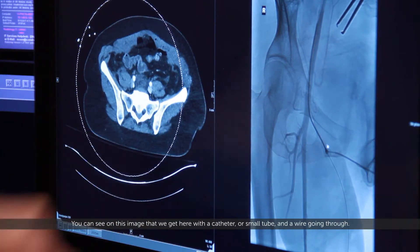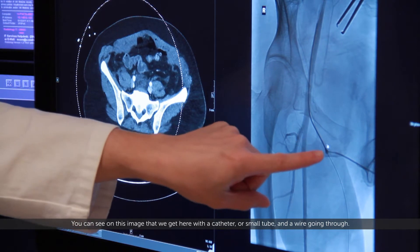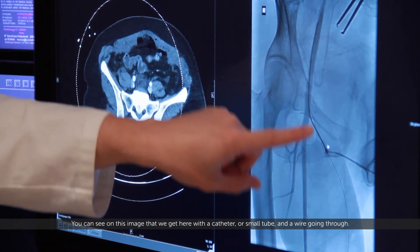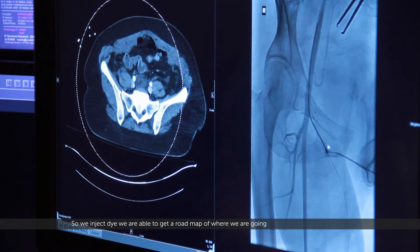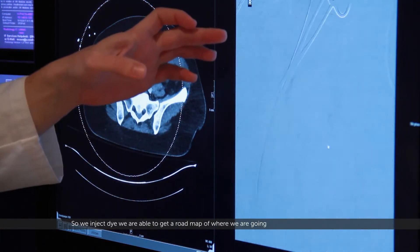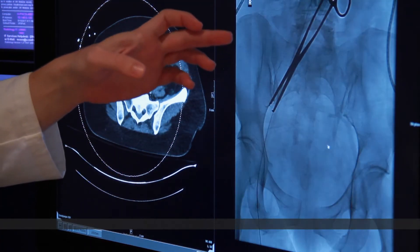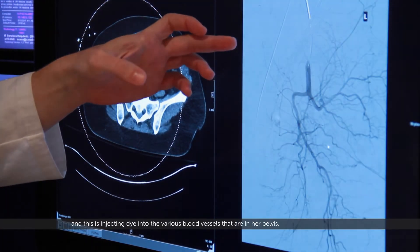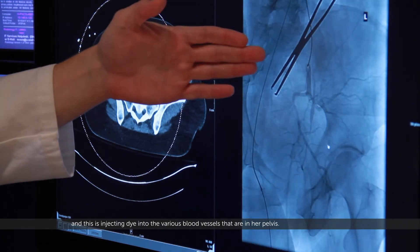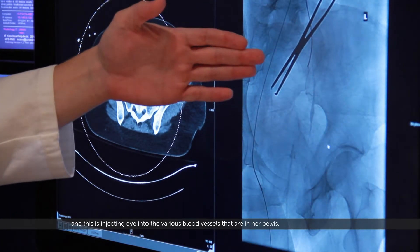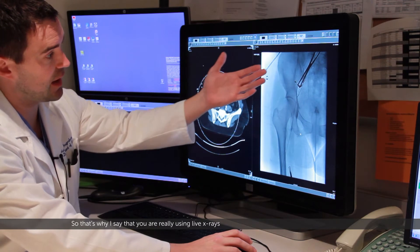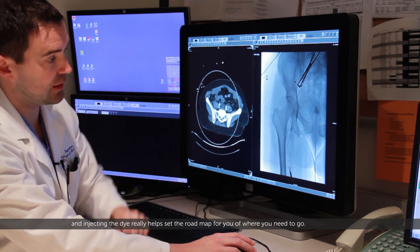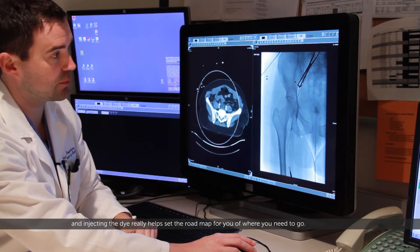You can see on this image we get in here with a catheter or small tube and a wire going through. We inject dye and we're able to get a road map of where we're going. This is injecting dye in the various blood vessels that are in her pelvis. You're really using live x-rays, and injecting the dye kind of helps set the road map for you of where you need to go.